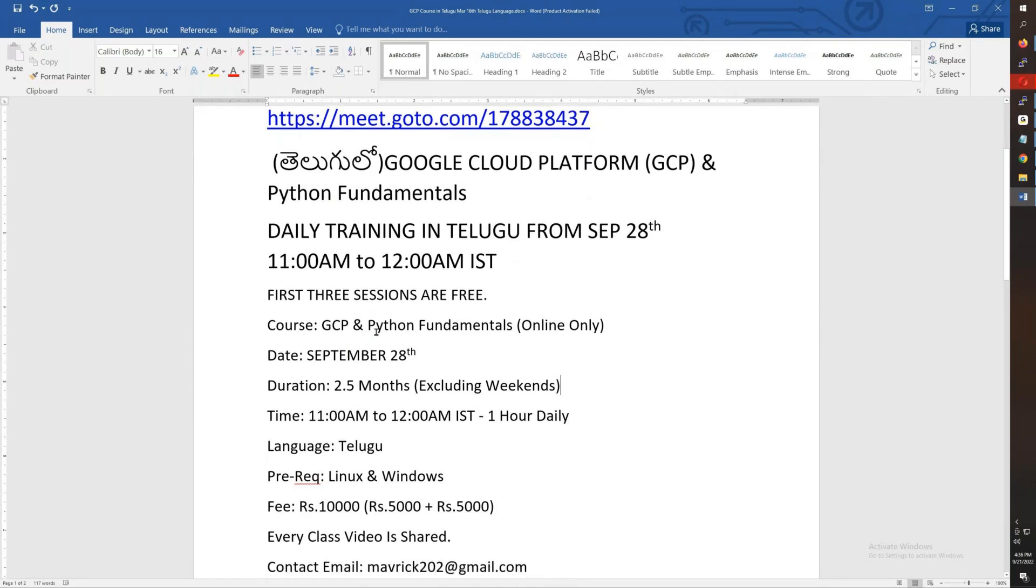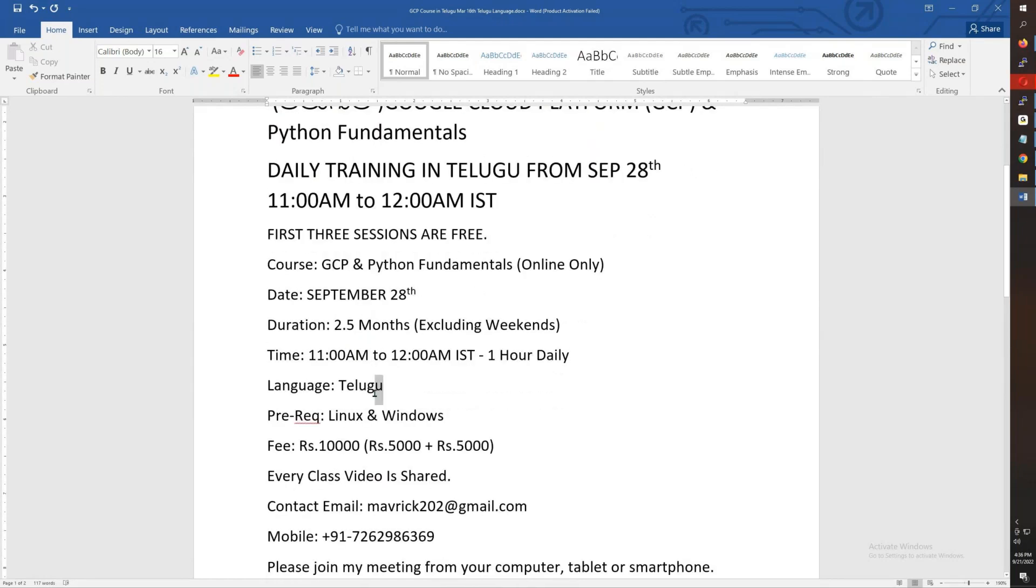By the way, the prerequisites: you need Linux knowledge and Windows knowledge, but Linux knowledge is preferred. The fee is 10,000 total: 5,000 in October and 5,000 in November. Every class video will be shared.